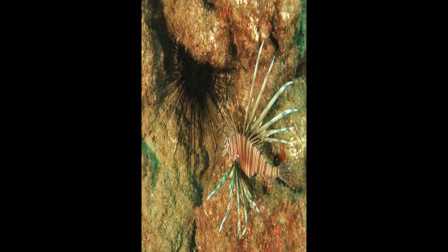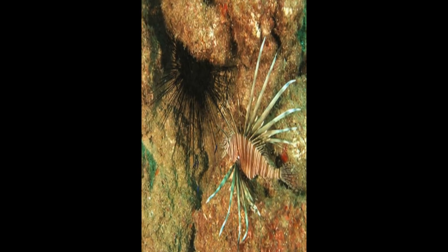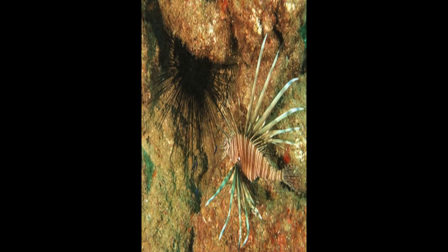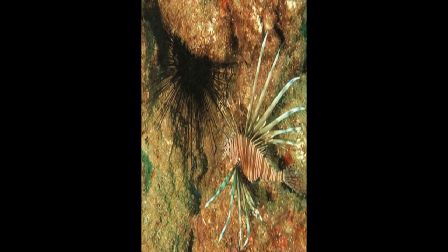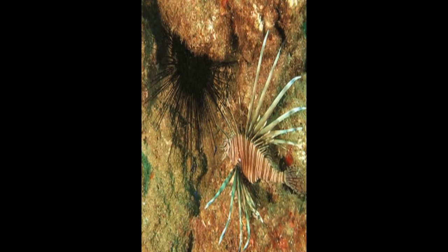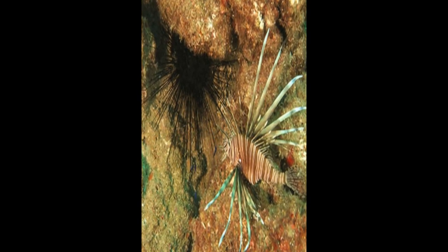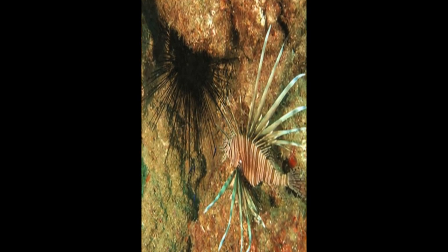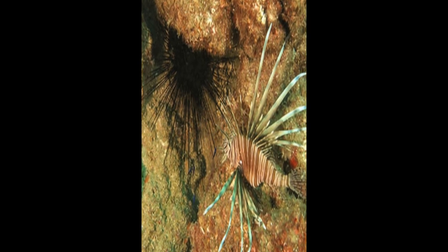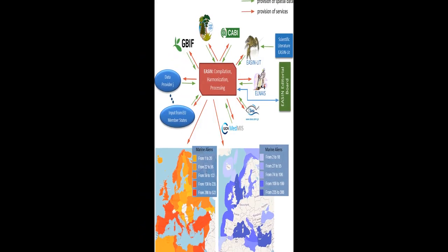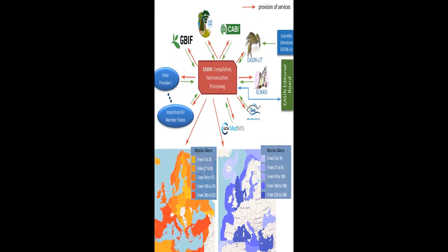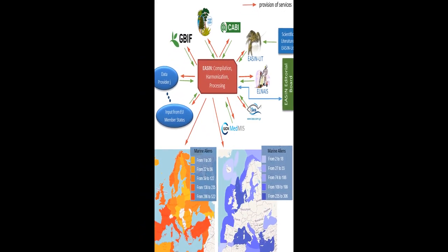Eradication and control efforts have limited success, emphasizing the need for enhanced biosecurity measures. Climate change intensifies IAS impacts on native species and ecosystems, highlighting the importance of considering interactions between climate change and IAS in developing effective management and conservation strategies.